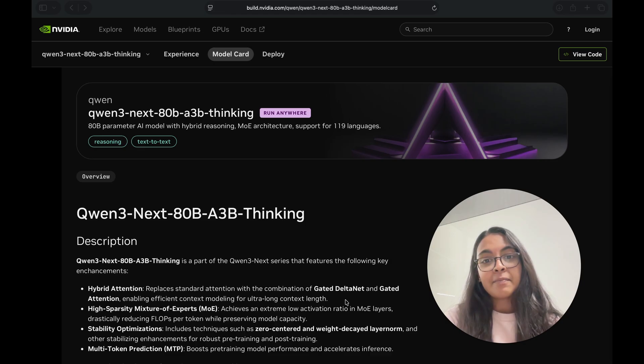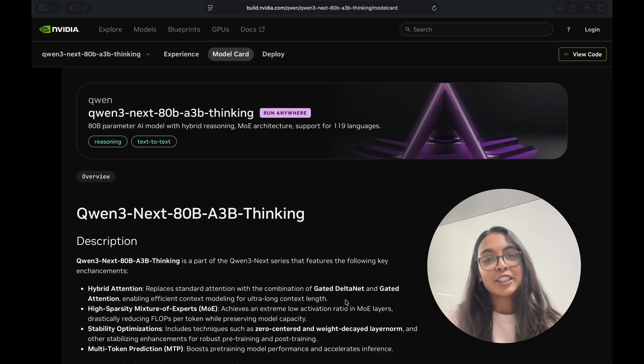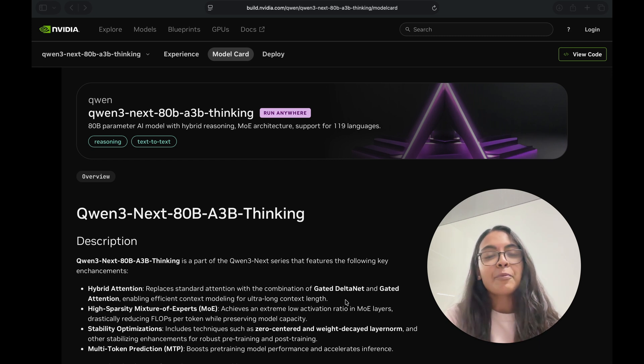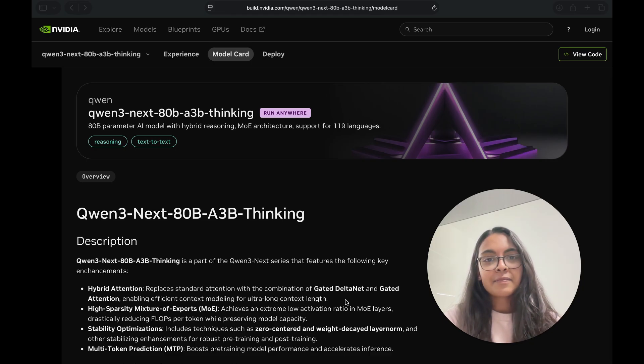Now with NVIDIA NIM, you get the secure portable production ready environment, so you can immediately unleash these agents at enterprise scale. So dive in, experiment and start prototyping with Qwen3 next using NVIDIA NIM, and we'll see you in the next one.